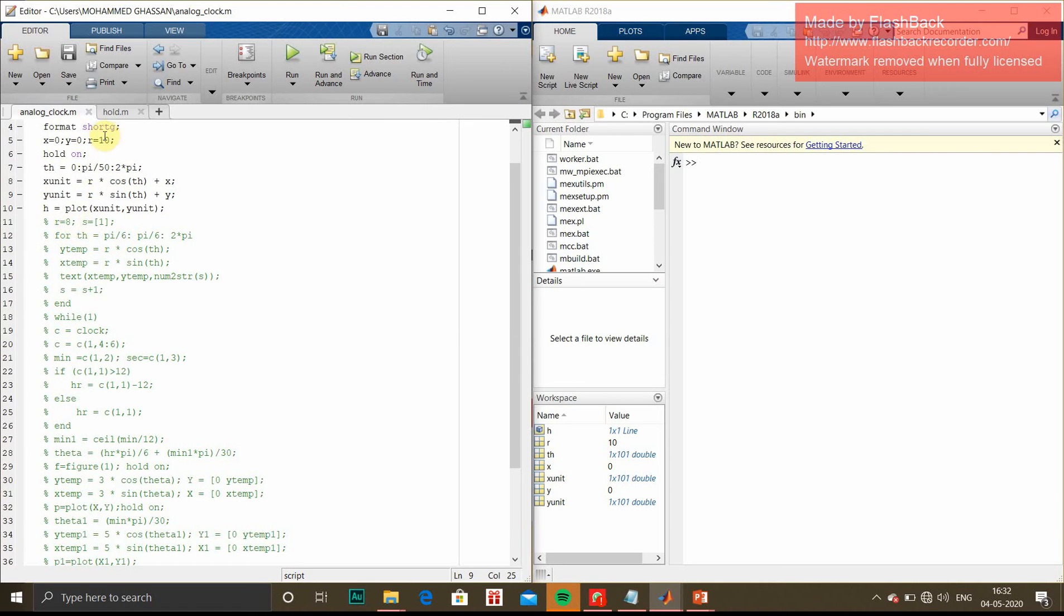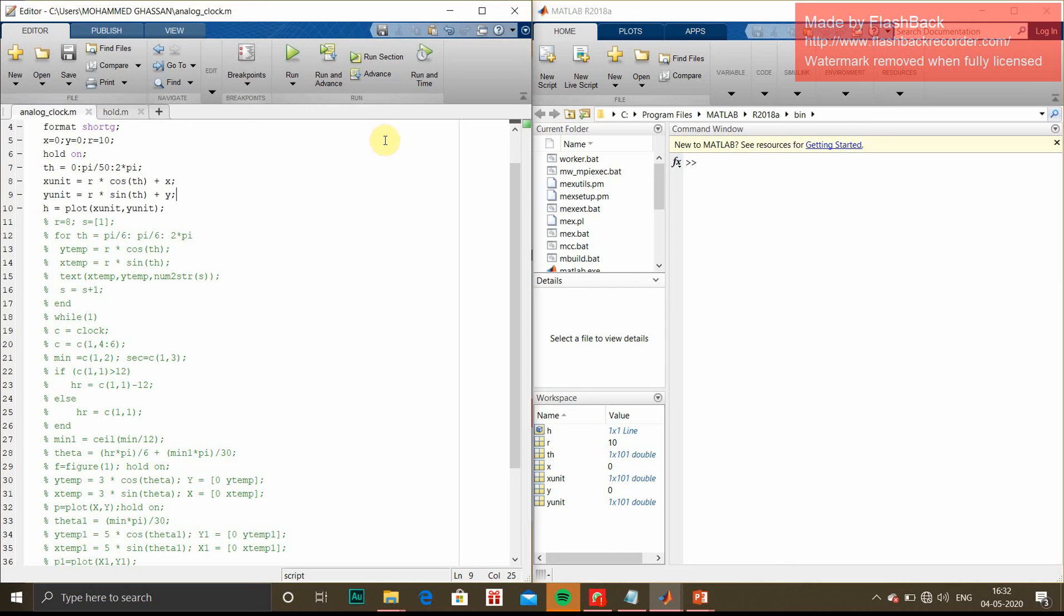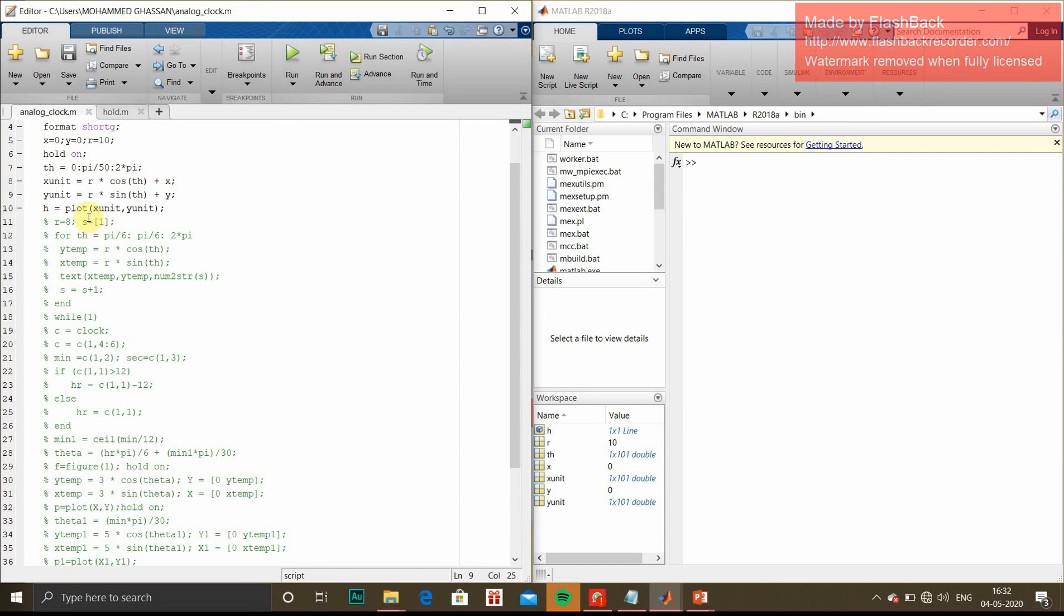Now we have r equals 8. With the circle radius of 10, we have to plot the numbers like the hours 1, 2, 3, 4, 5, 6 till 12. For plotting, we have to come inside the circle, so we take a lower radius r equals 8. String equals 1 - we start from 1 till 12.